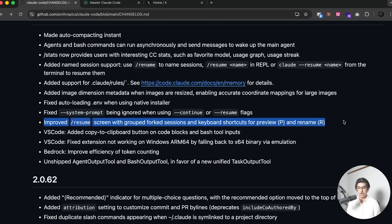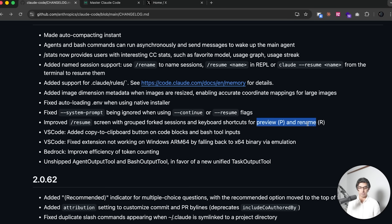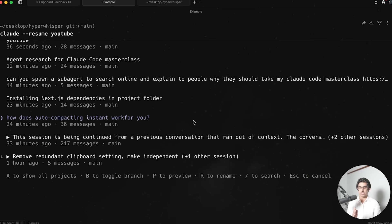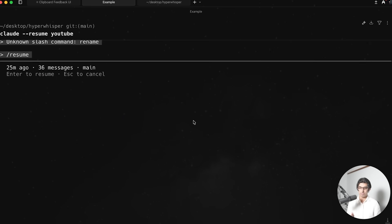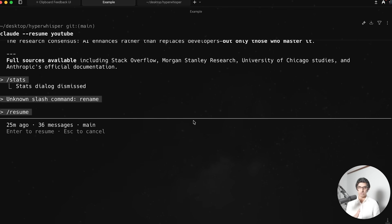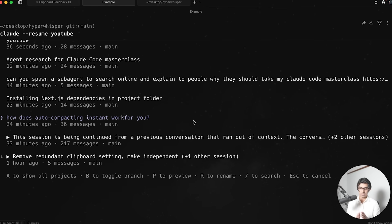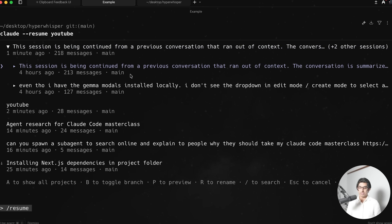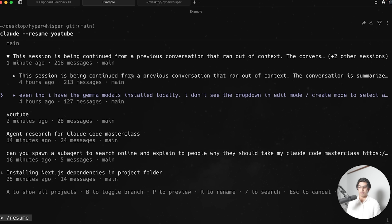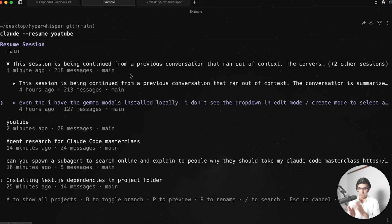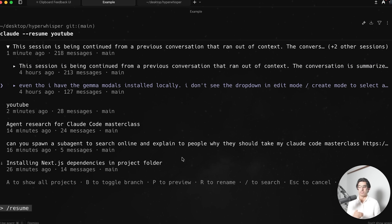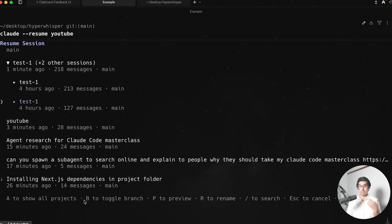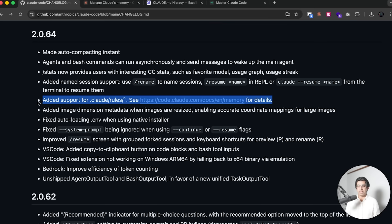Likewise, the resume screen now groups forked sessions together and has keyboard shortcuts like preview and rename. So if I go to slash resume again, I can go to previous session like how does autocompact work for you? Press P, I can see everything within that session. And I can choose to resume it by pressing Enter, or pressing Escape to go back. And for example, this session over here has an arrow. So if I press B, then I can see any previous sessions that existed in that main session, because I compacted that session, a brand new session was spawned that was forked out of the main session. And then I can resume any of those previous sessions from before it actually compacts to the conversation, which can be pretty handy. Another handy thing is you can press A to then show all your projects, because when you do resume, then you can only see the sessions that happened in that particular folder that you're currently inside.